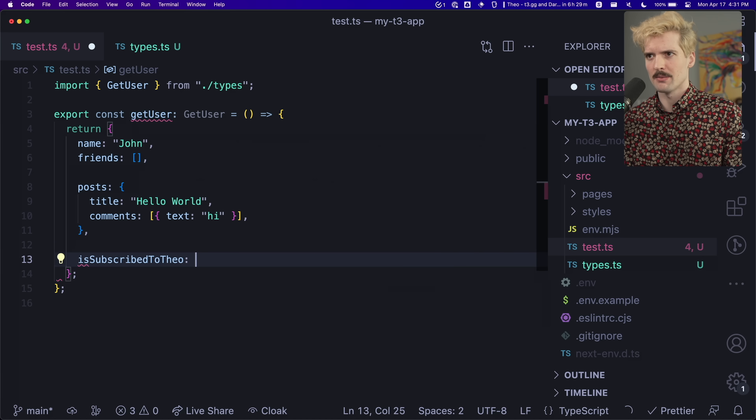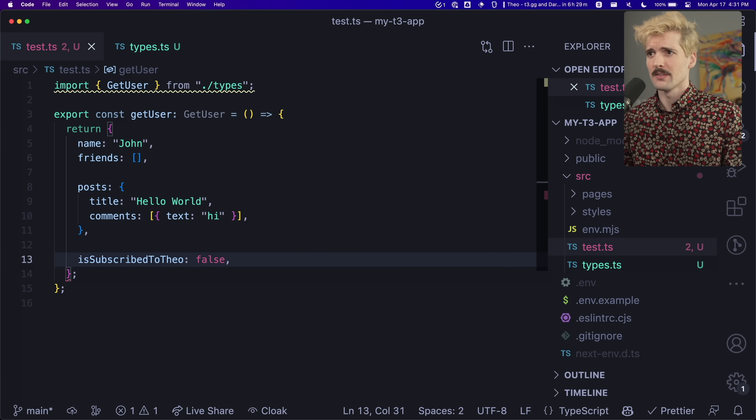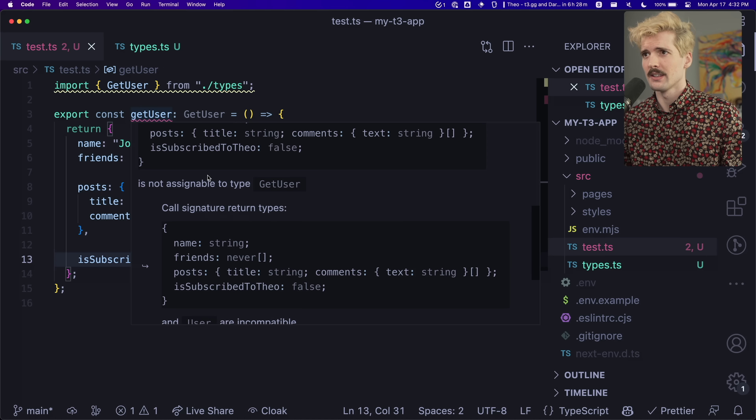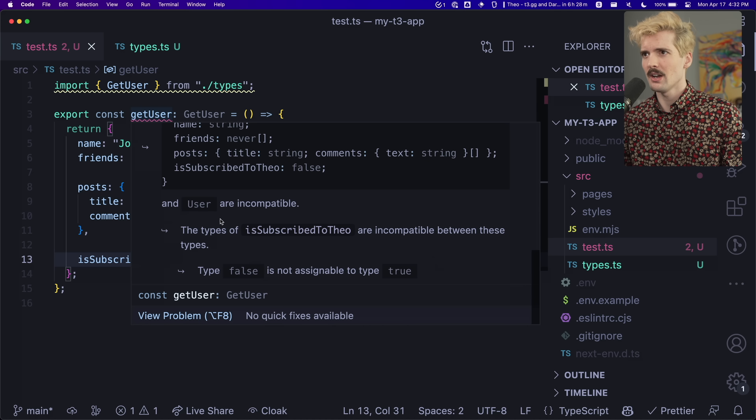Is subscribed — still erroring. What's up? Oh, isSubscribedToTheo is not assignable to true. Maybe if you were subscribed, we would have been able to finish this faster. But since y'all haven't subscribed, the whole video has to be held up now for everybody. So come on, subscriptions are free — hit that button so we can get back to showing you the cool stuff.